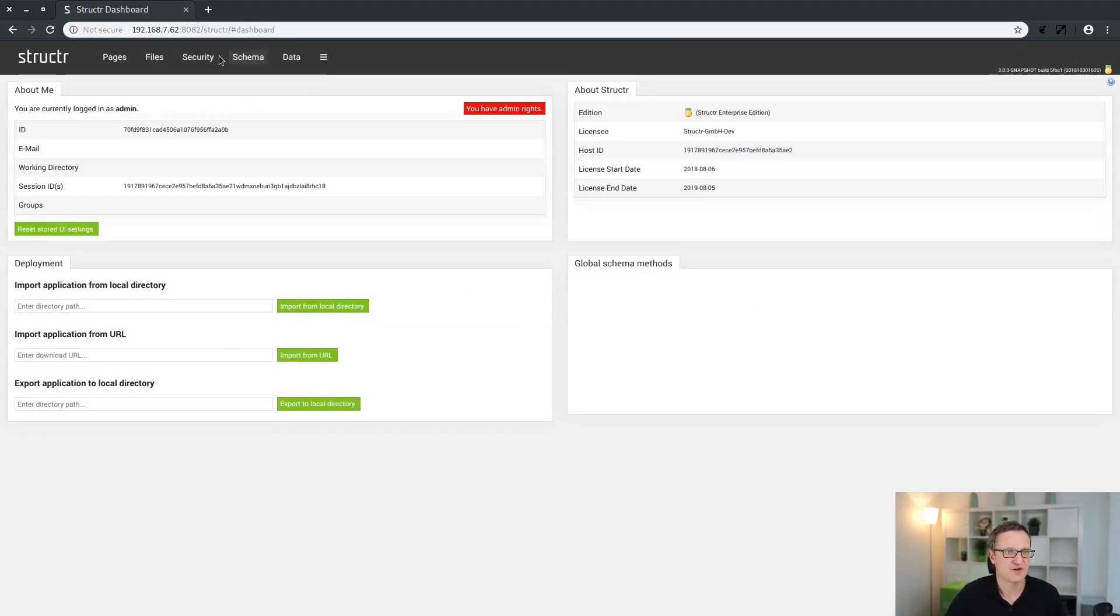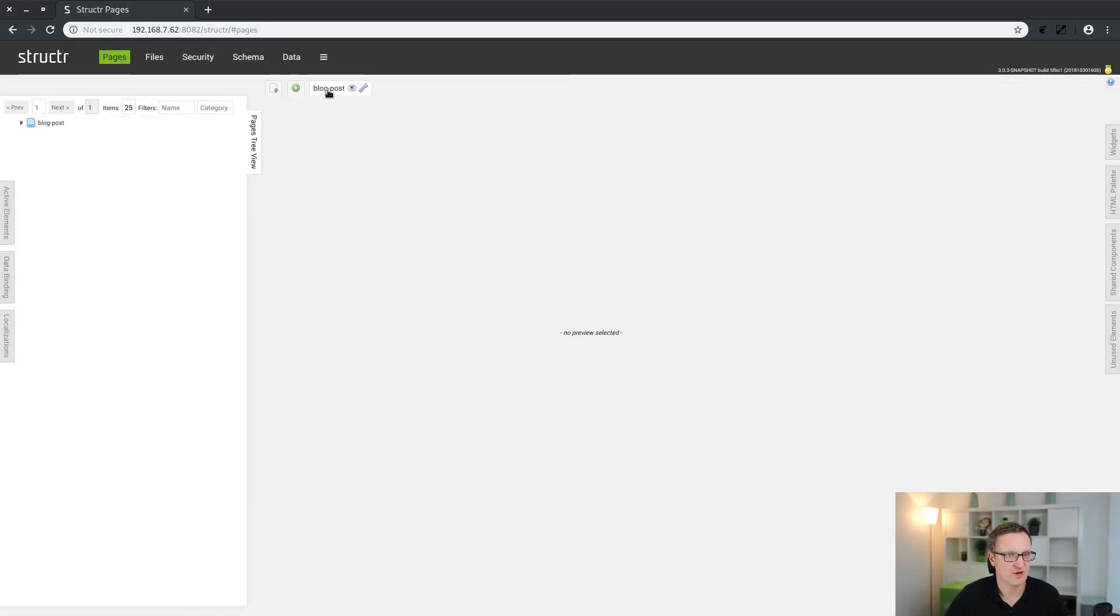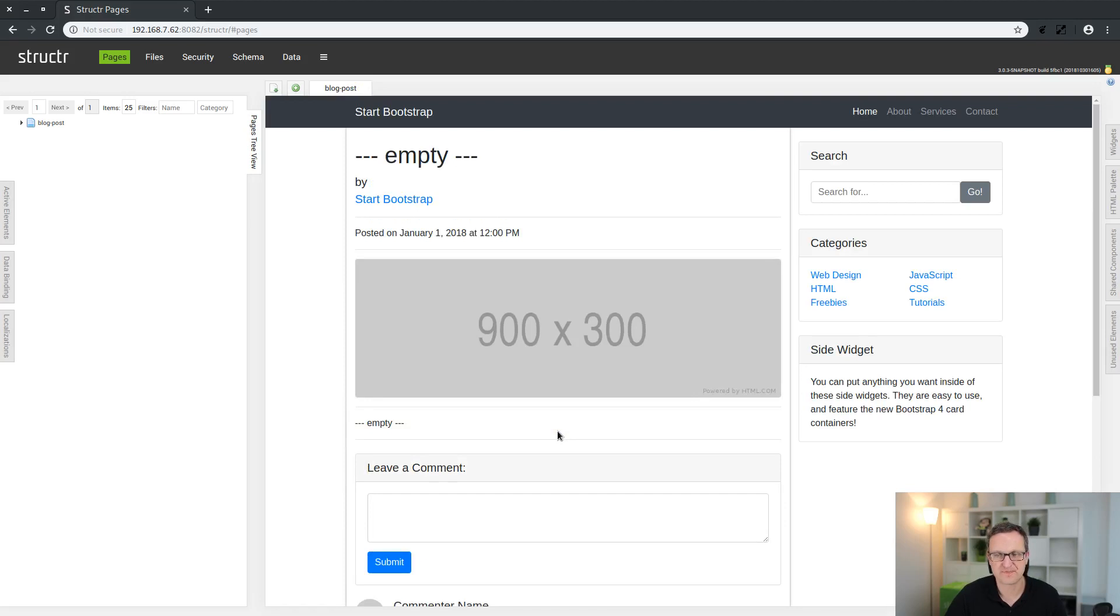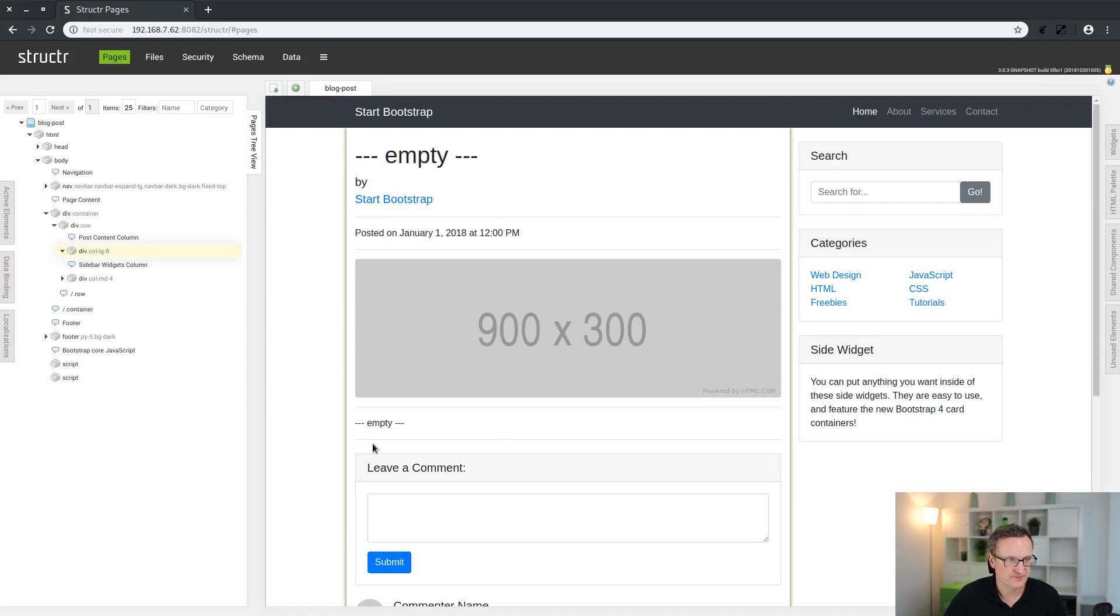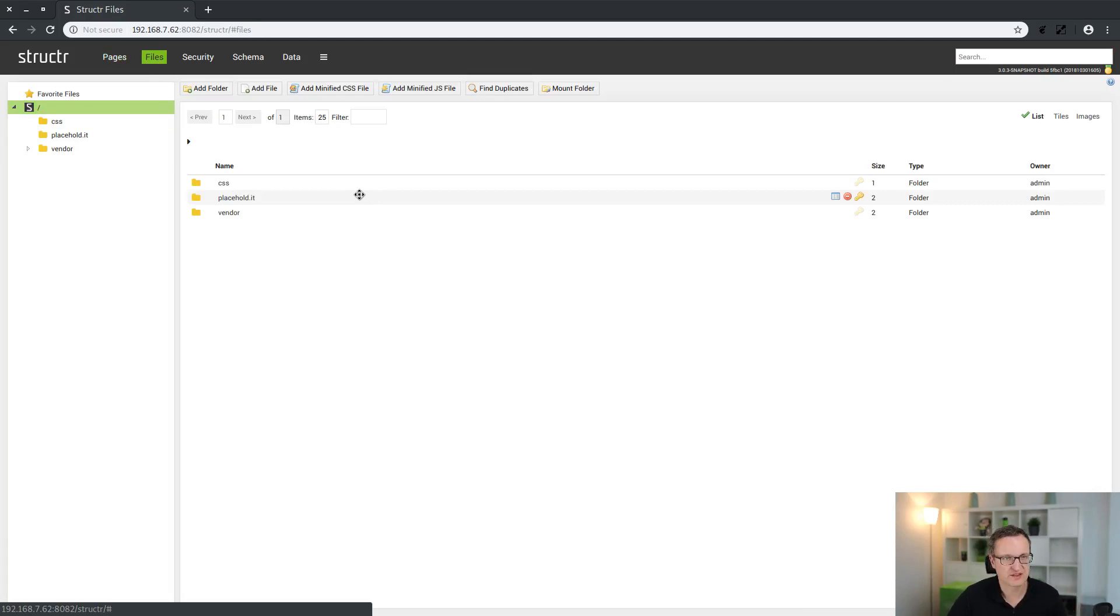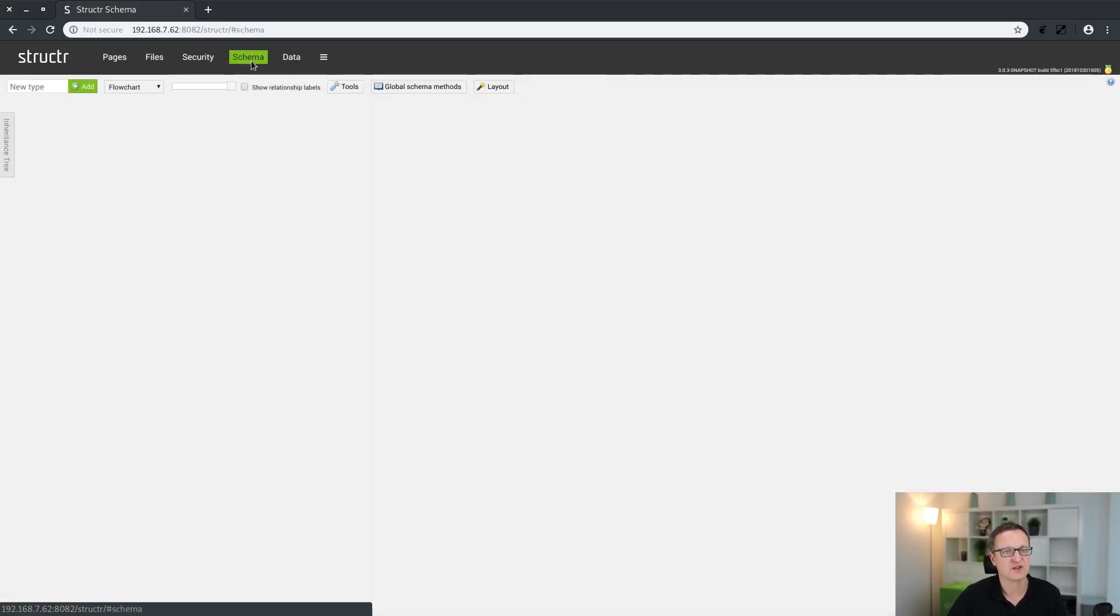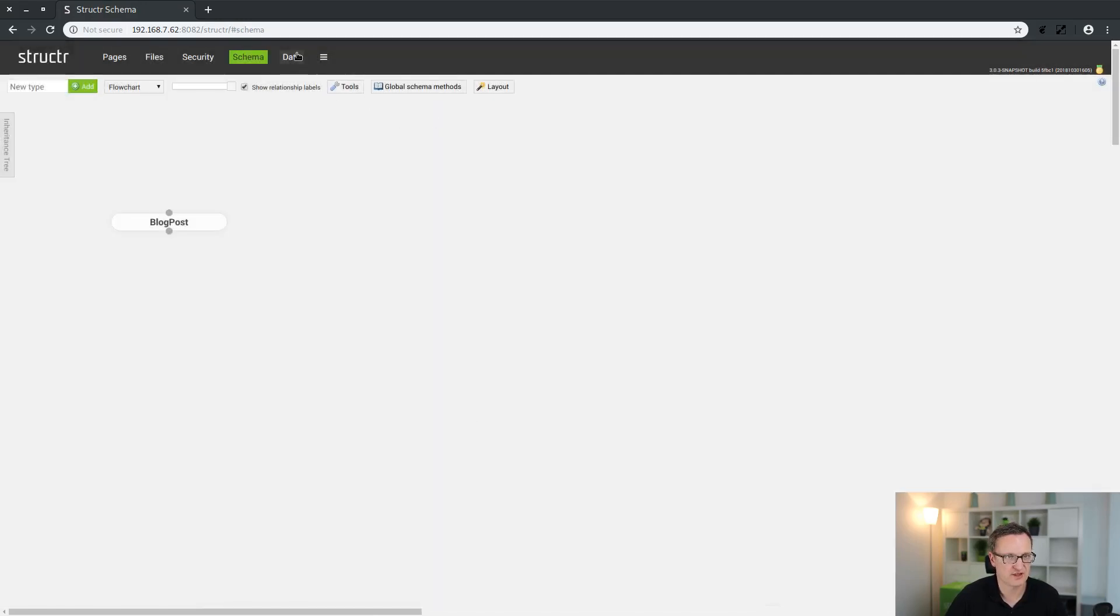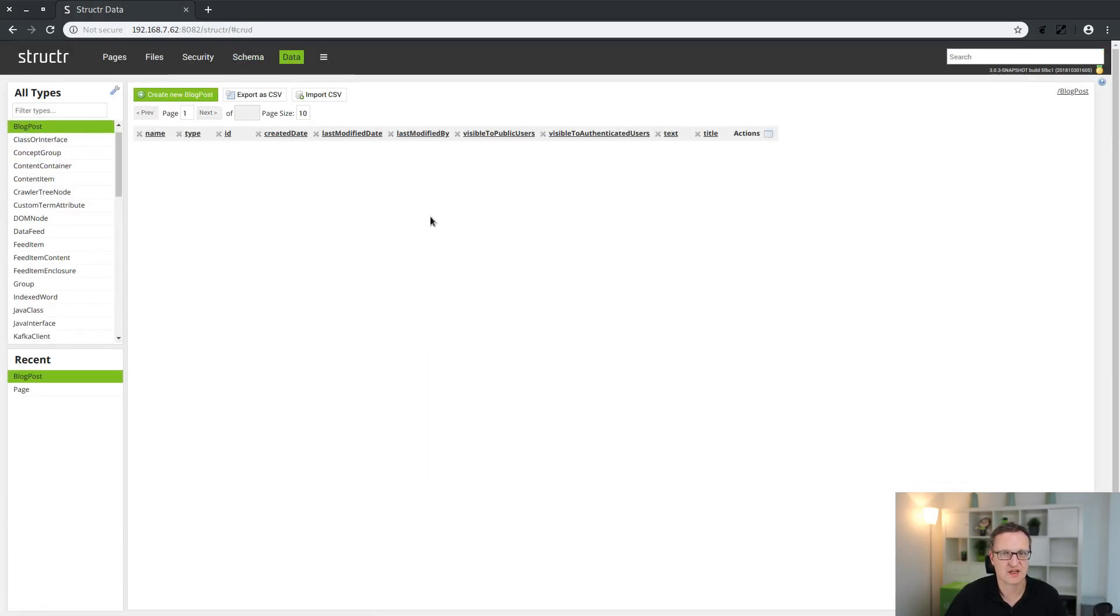After the reload we see our blog post page as it was at the end of the last tutorial. Here are some files which were imported by the importer. We imported the template from the internet and that created these folders and files in the system.